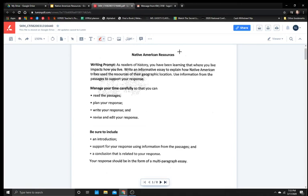As readers of history you have been learning that where you live impacts how you live. Write an informative essay to explain how Native American tribes use the resources of their geographic location. Use information from the passages to support your response.